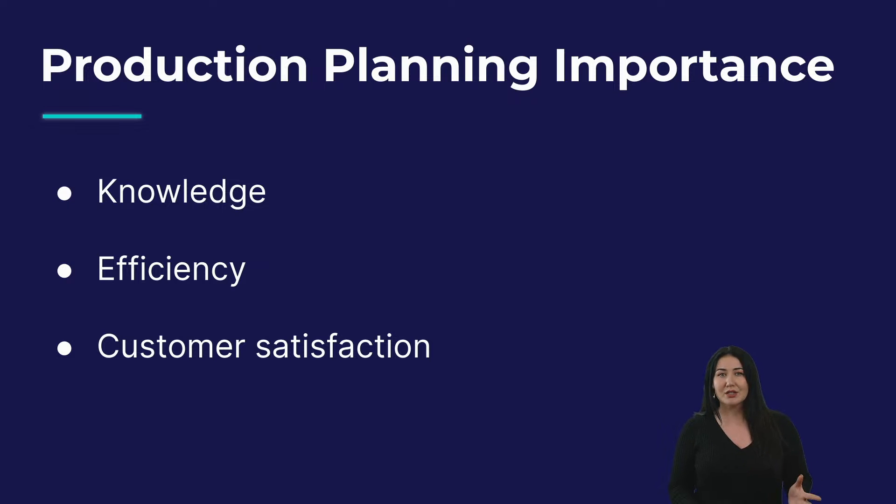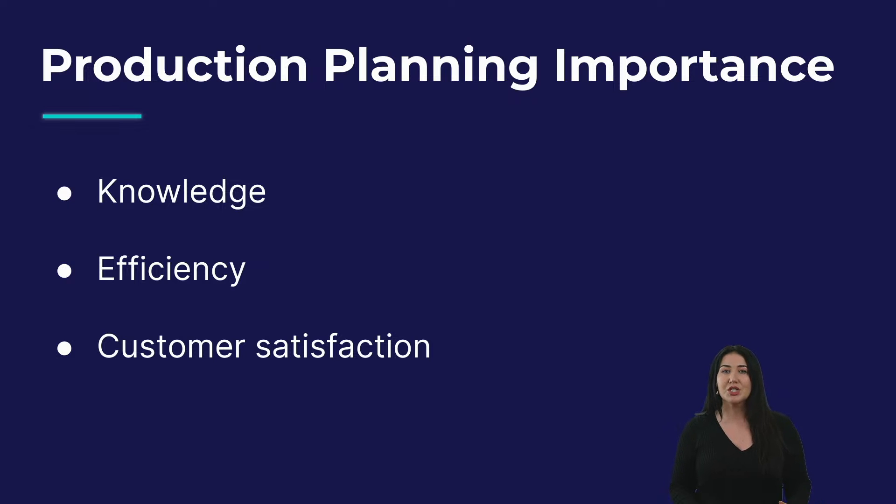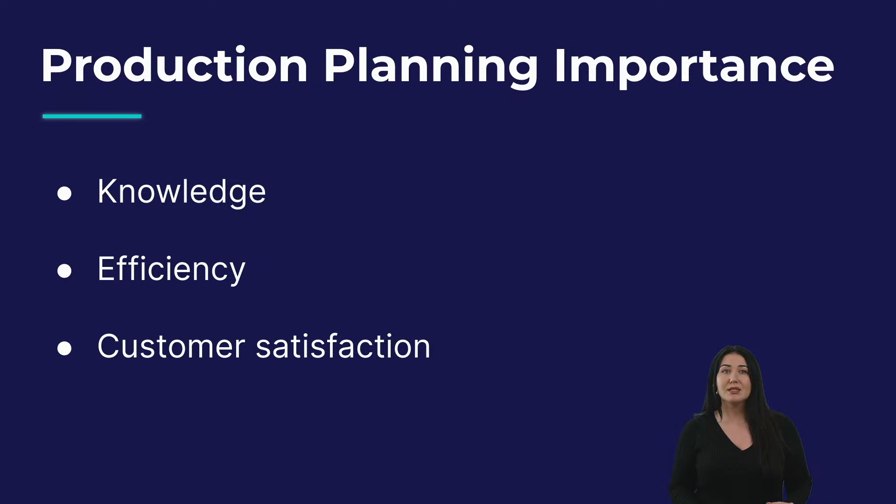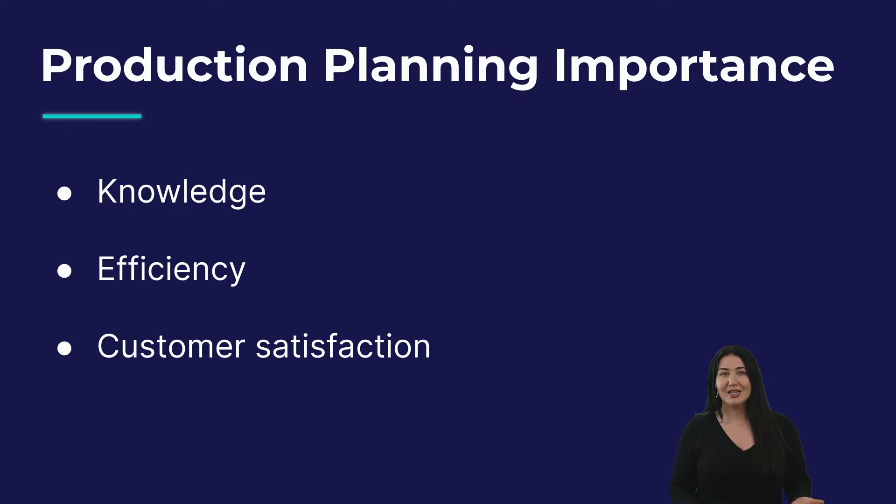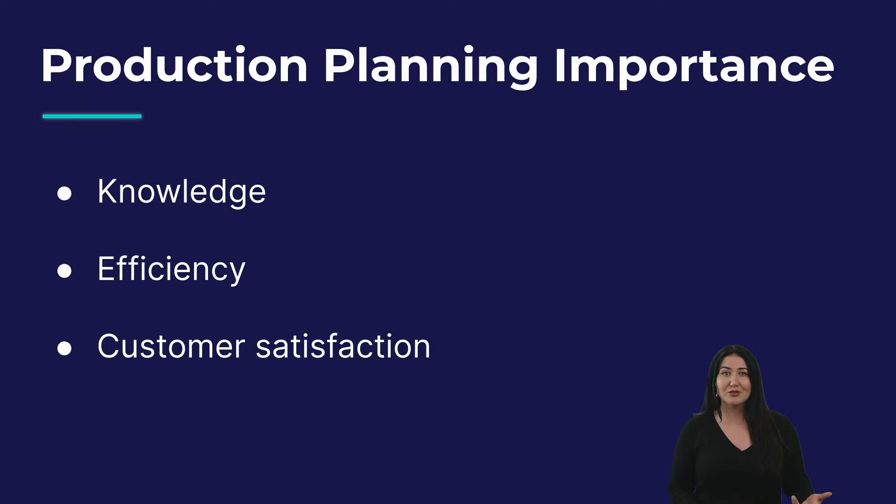And last, not least, is customer satisfaction. Production planning helps ensure that your company can make and deliver products of high quality on time, leading to a higher customer satisfaction and a greater likelihood that your customer will come back and repurchase the goods.